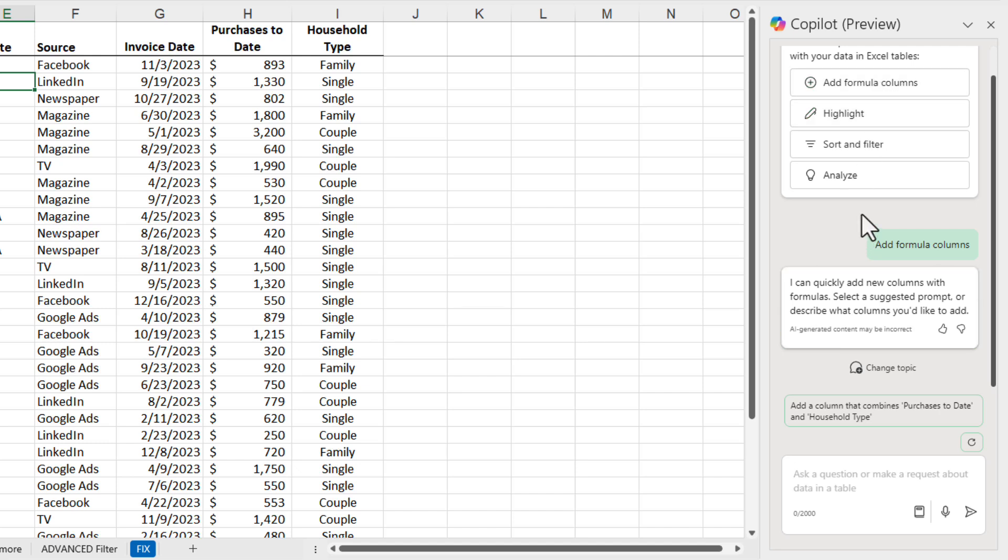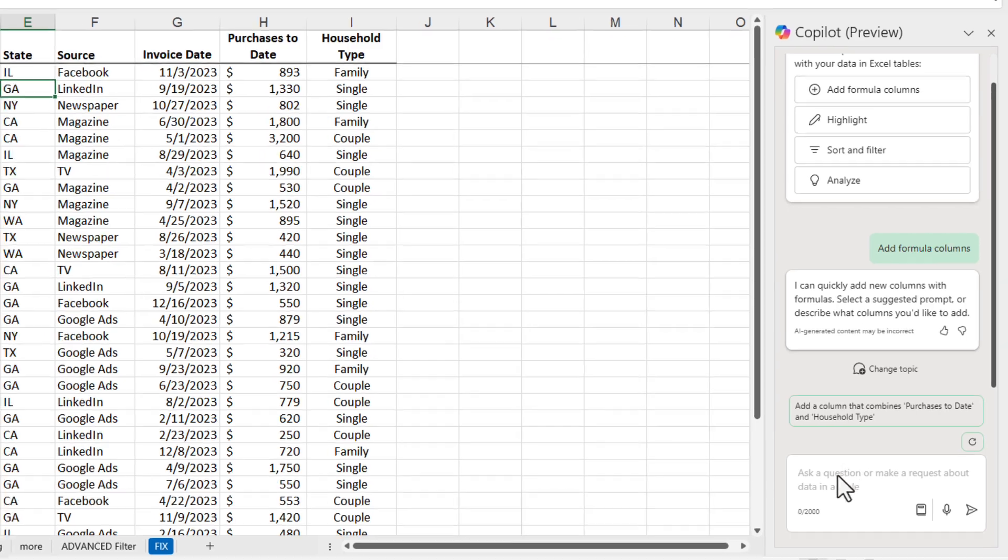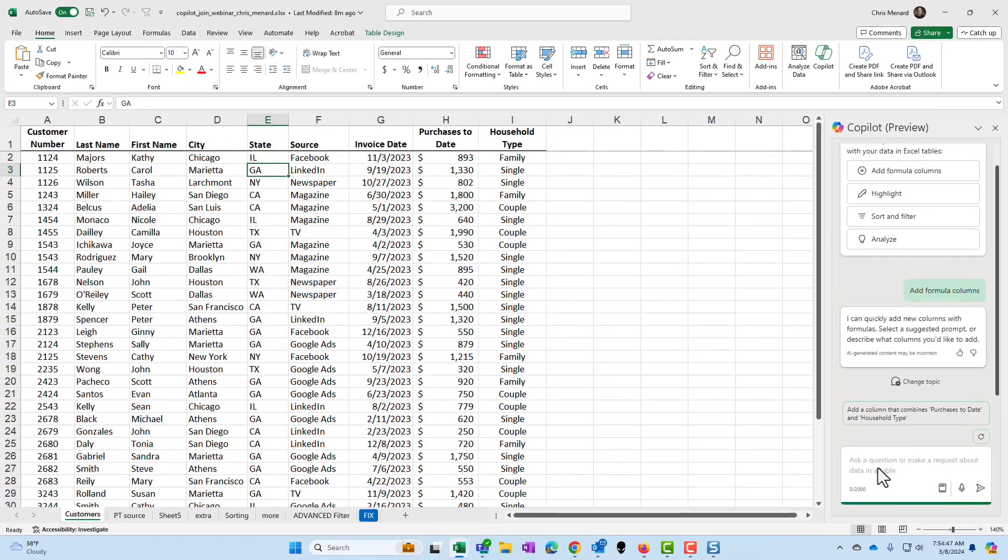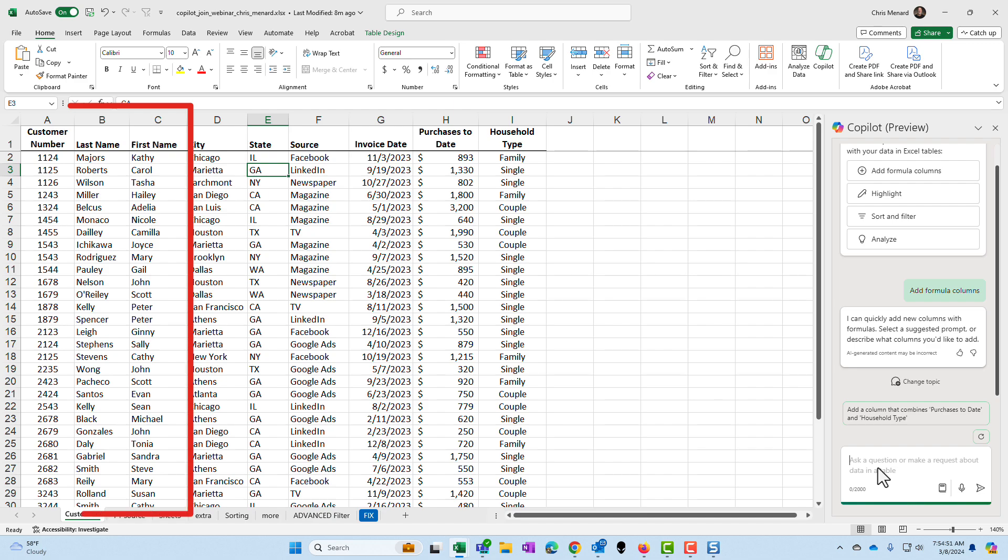Sometimes it picks up great formulas to add. This time it didn't. I want to simply add and combine the last name that's in column B and the first name in column C into a new column.